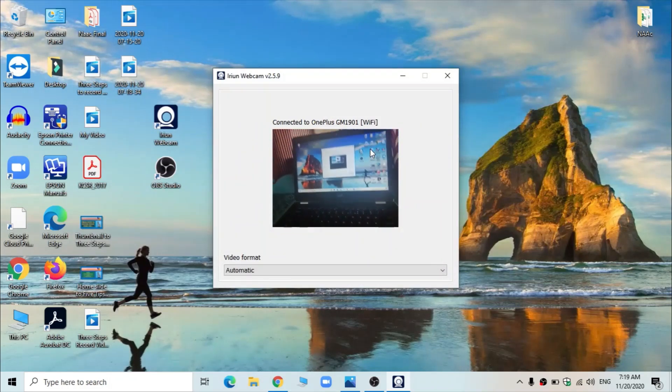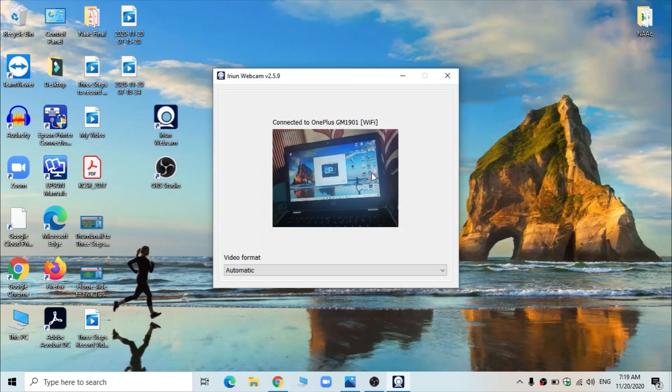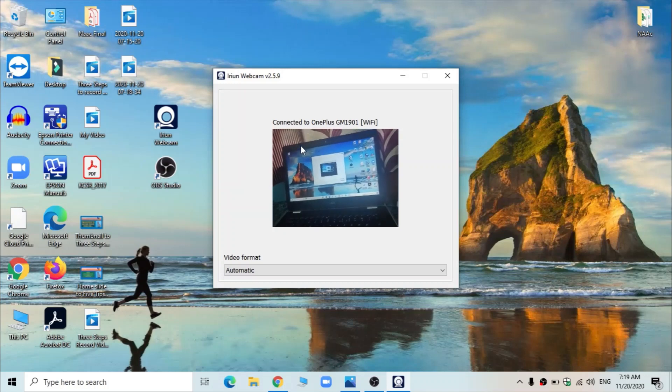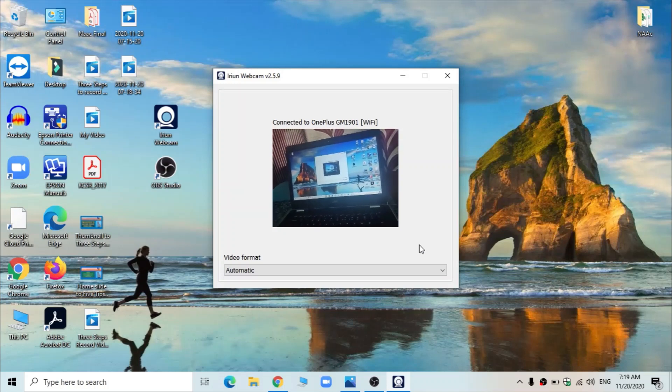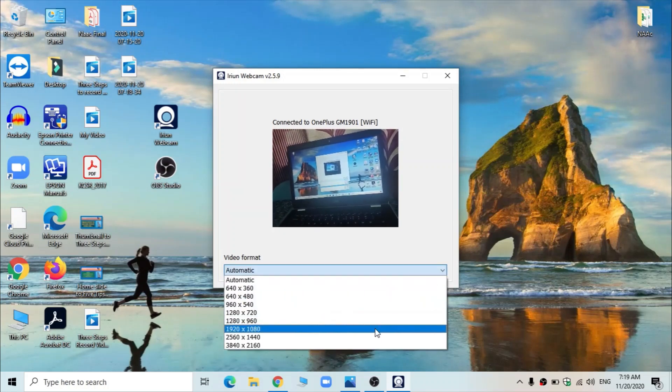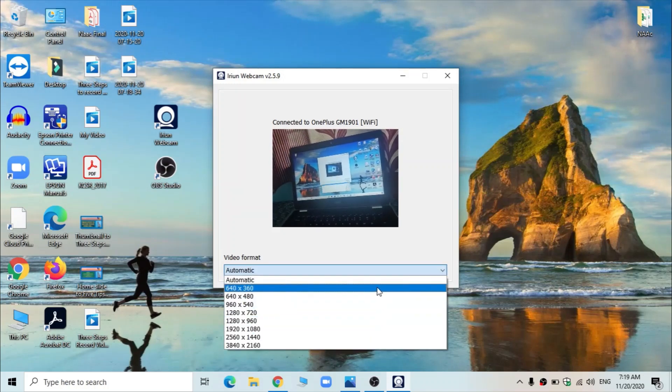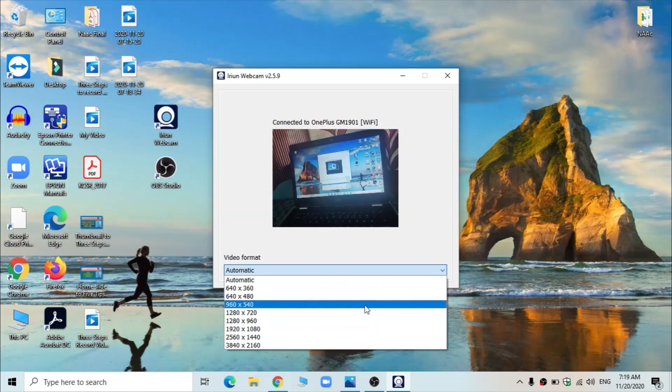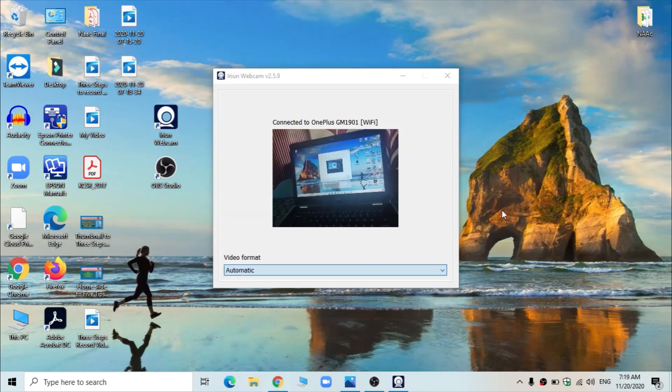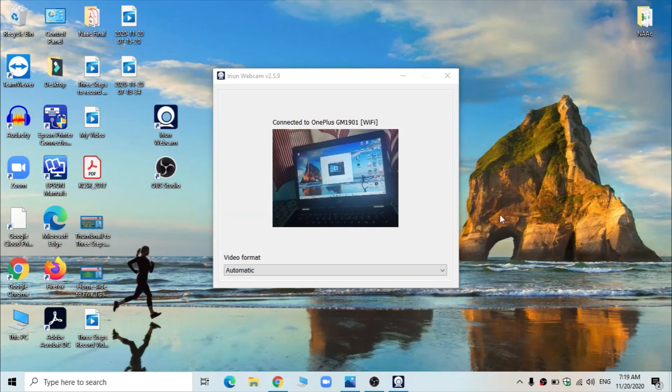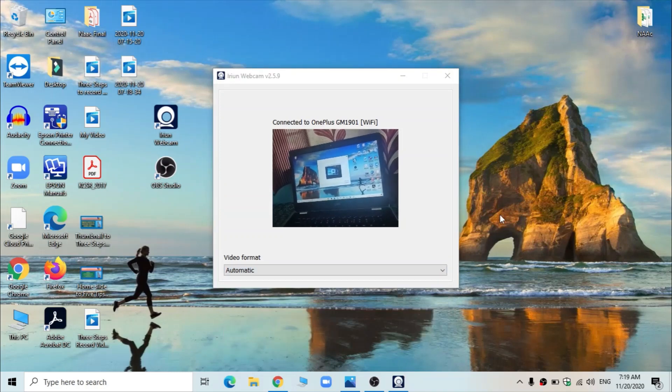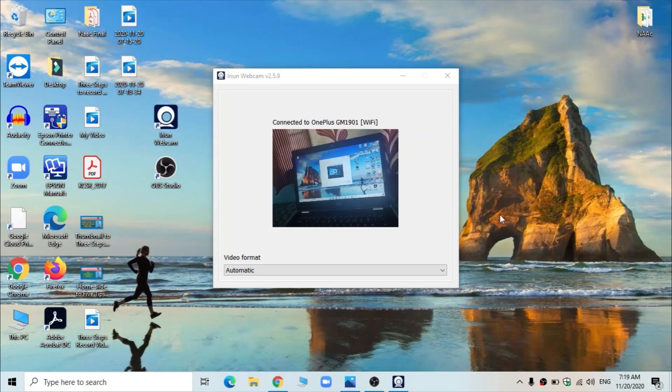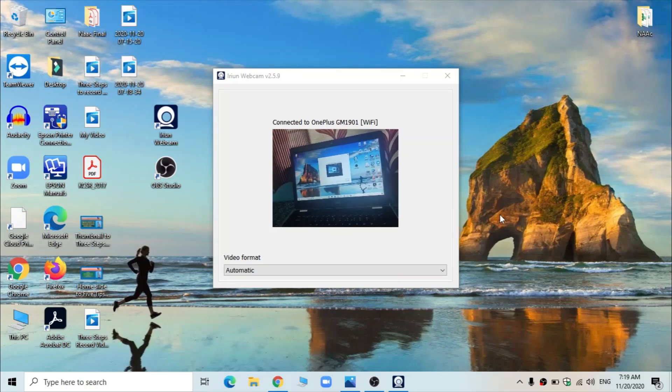So you can see here that I am using my mobile phone to show my laptop. So it appears like this, and it provides you some options also here. Quality can be set here. What quality of video you want that can also be done, or you can keep automatic. Likewise, IRIAN webcam is an alternative option for improving the quality of camera.